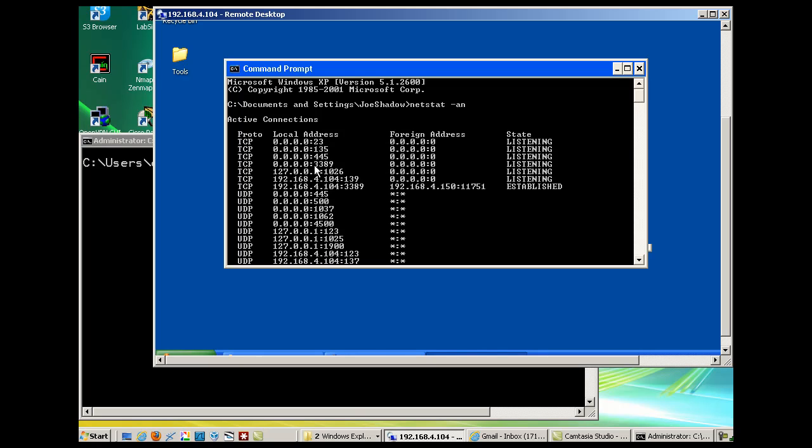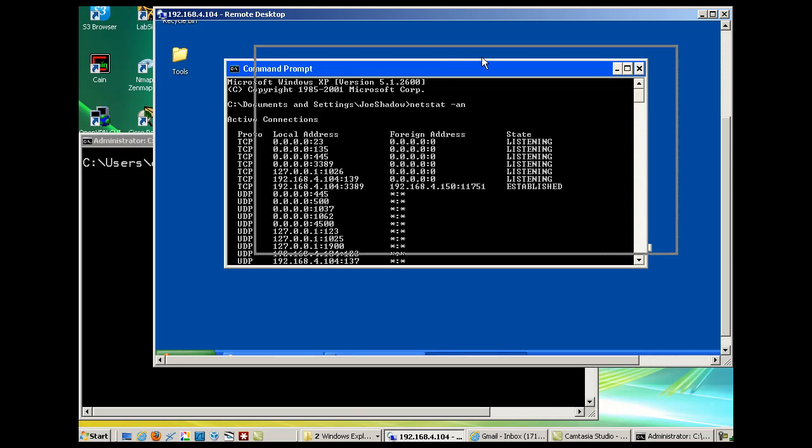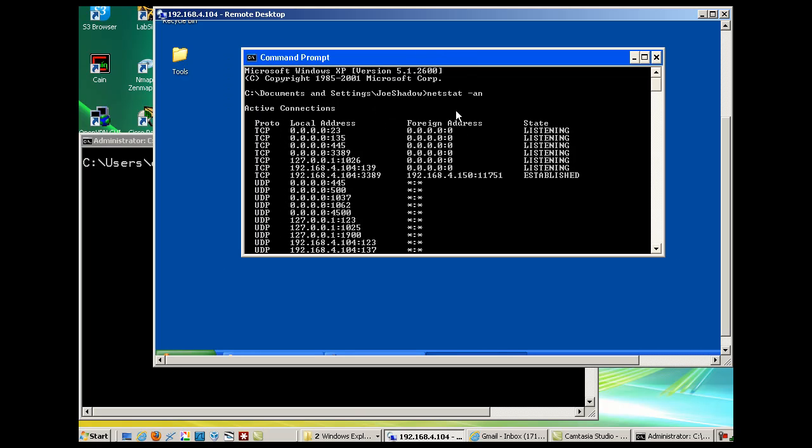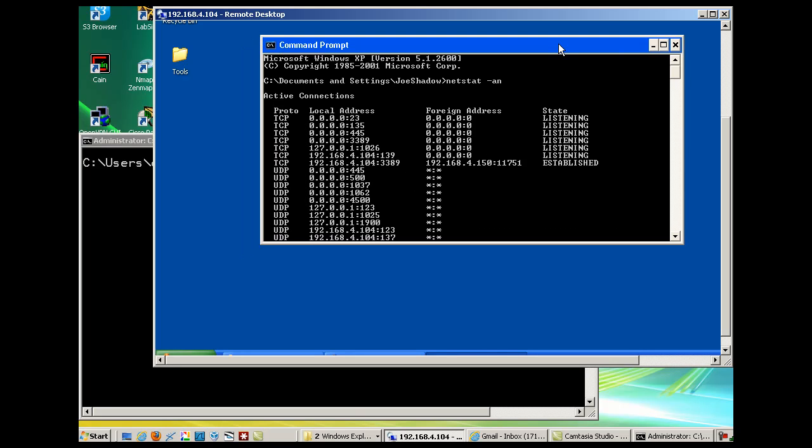You can also see I'm listening on port 3389, which makes sense since we are remote desktop into this machine. I have remote desktop open. You can see one is established to my machine. This is my Vista client connected via foreign address to this address. You can see the IP address on port 3389, remote desktop port. We've got Telnet server running.